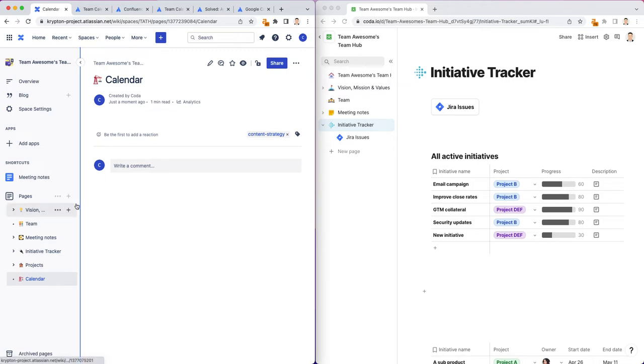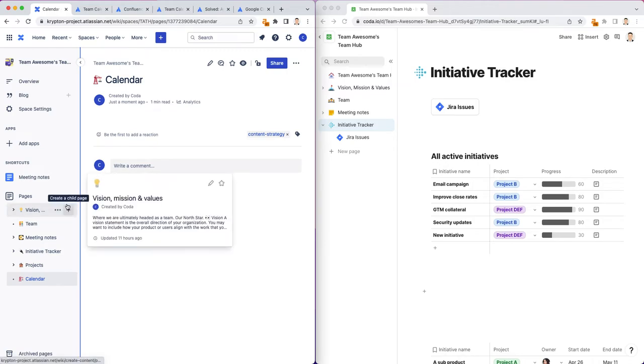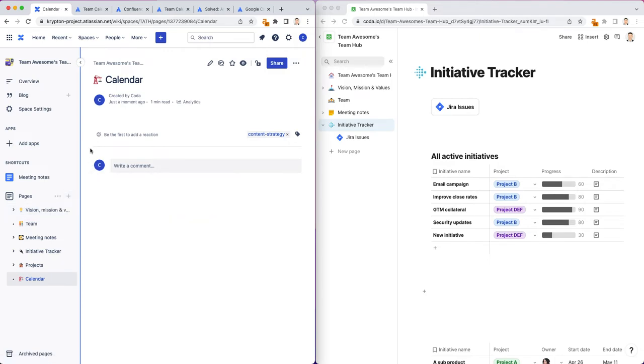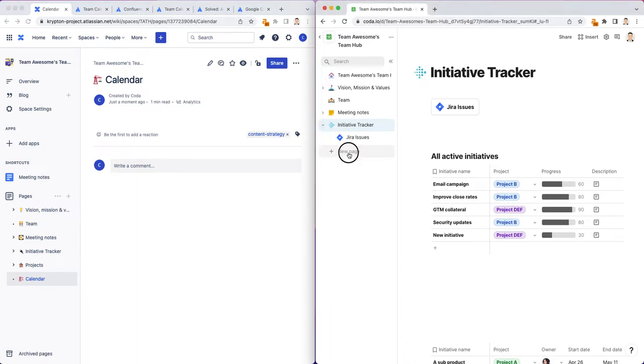TLDR, long story short, no native calendar support you can have in Cloud Confluence page in the free tier. So, that's the page we have for our calendar now in Confluence. Nothing to show there. Let's go over to the Coda site now.